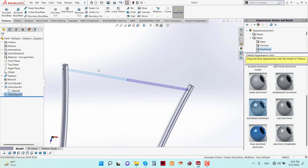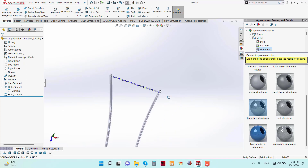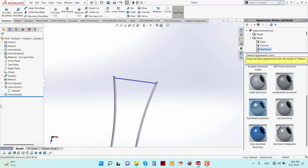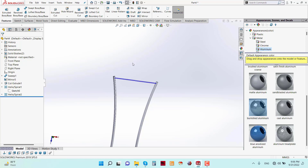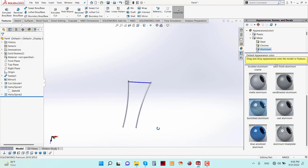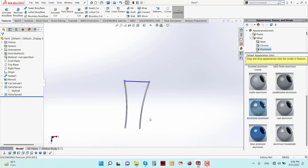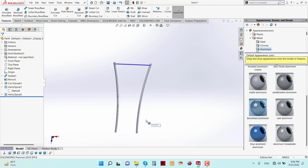Now we can hide the sketch. So our Tungsten Rod is now ready. Save it as Tungsten Rod.